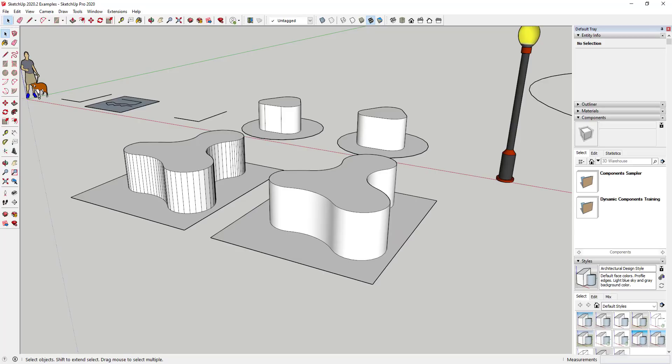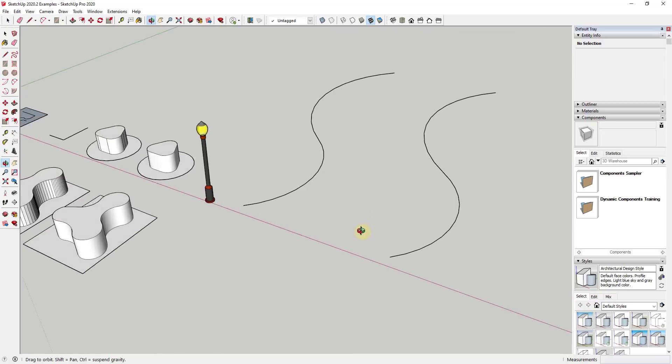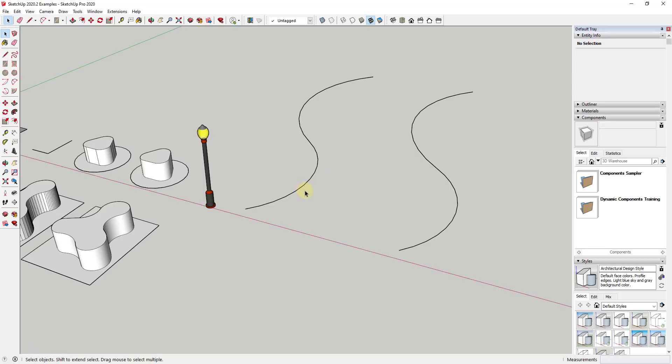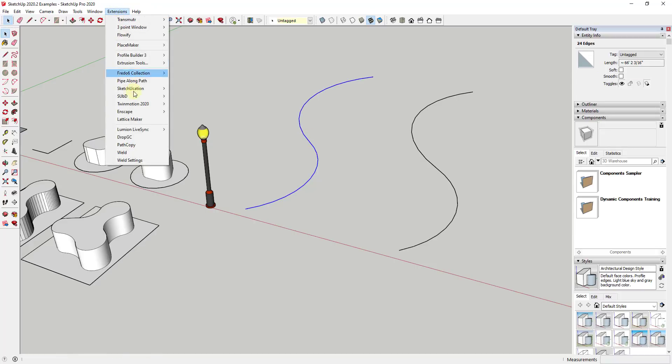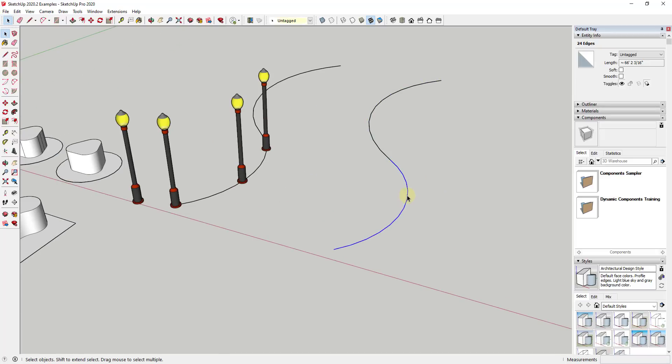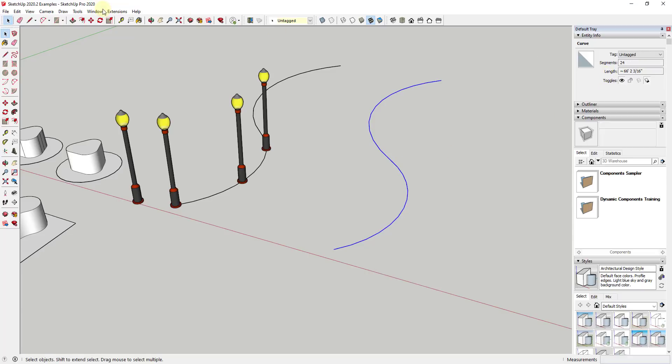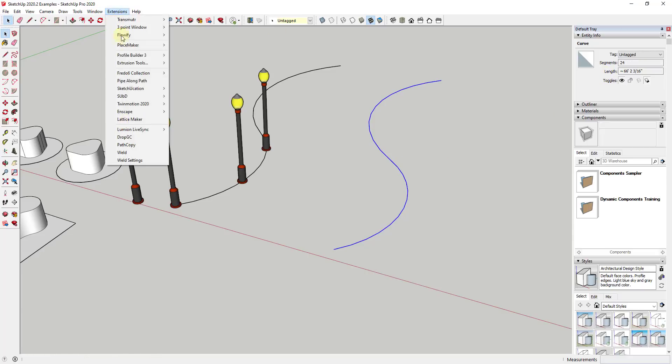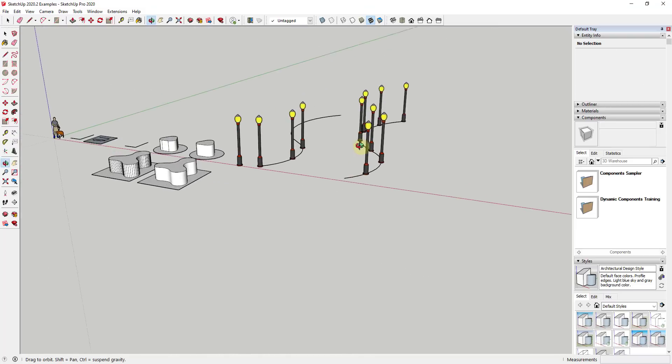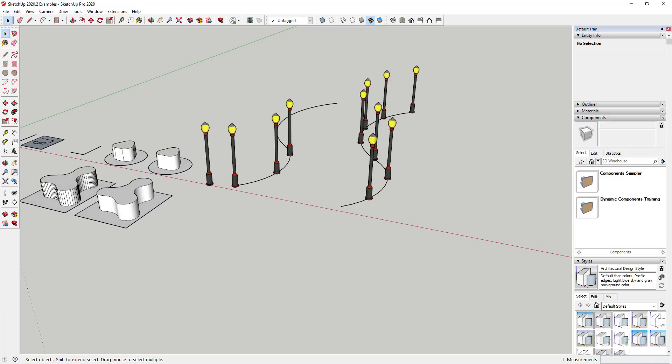Having the weld edges function as a native tool inside of SketchUp is a really good thing. I'm interested to see if more functions from extensions get added as native tools. Notice how that also works for things like extensions. For example, the path copy tool copies objects along a path, but you always had to weld edges. If you weld these edges, now that extension can copy things along that full path.